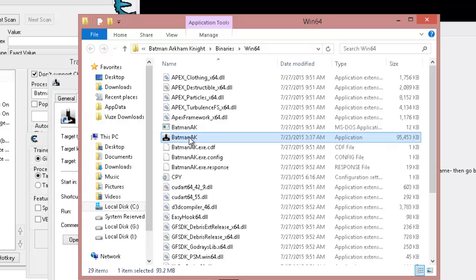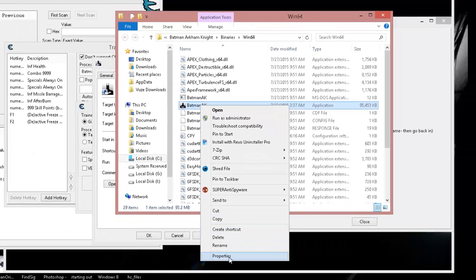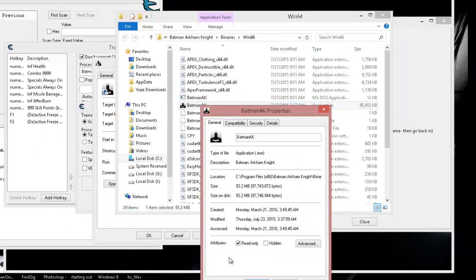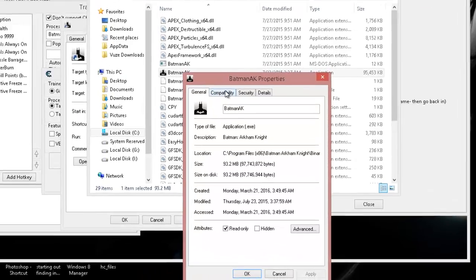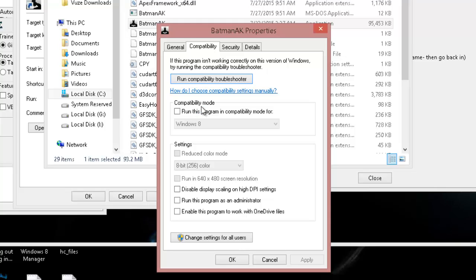Now right-click on that, click on properties, and what we want to do is you want to click on compatibility. All we're really doing is doing this for viewing purposes. You're not going to leave this on. You want to keep your game the way it is, however it's running good for you, but we just want to take a look.